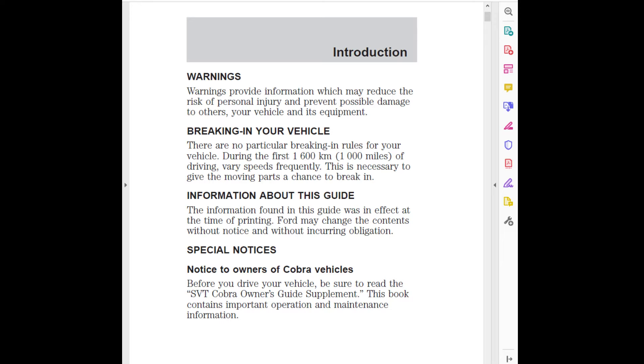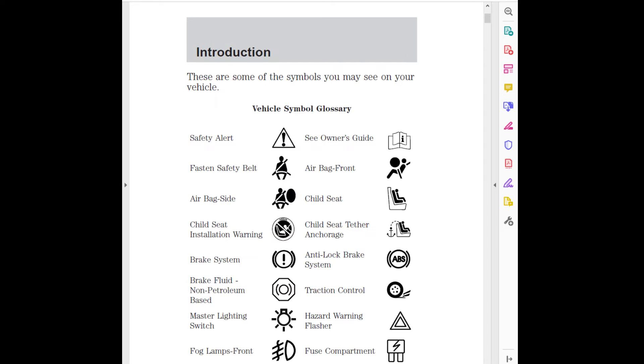Introduction page 3: These are some of the symbols you may see on your vehicle. Vehicle symbol glossary: Safety alert (see owner's guide), Fasten safety belt, Airbag front, Airbag side, Child seat, Child seat installation warning, Child seat tether anchorage, Brake system.